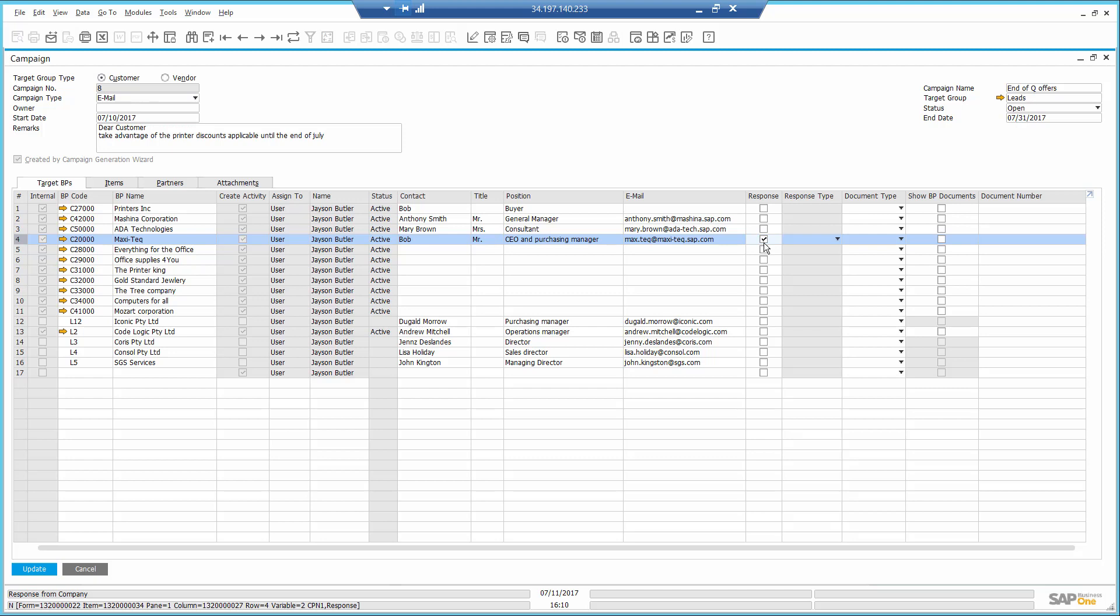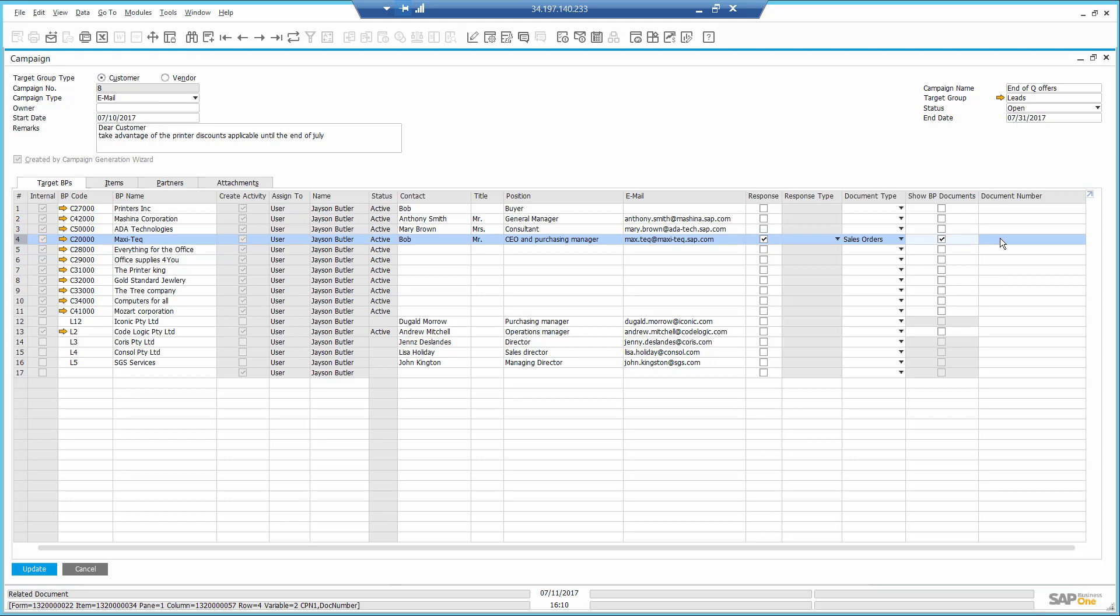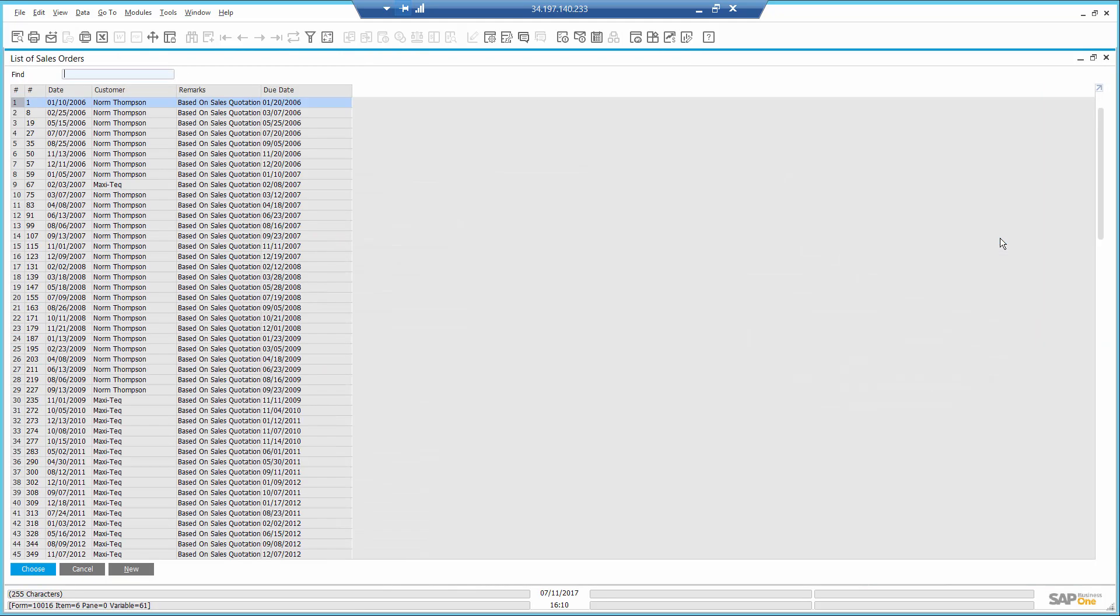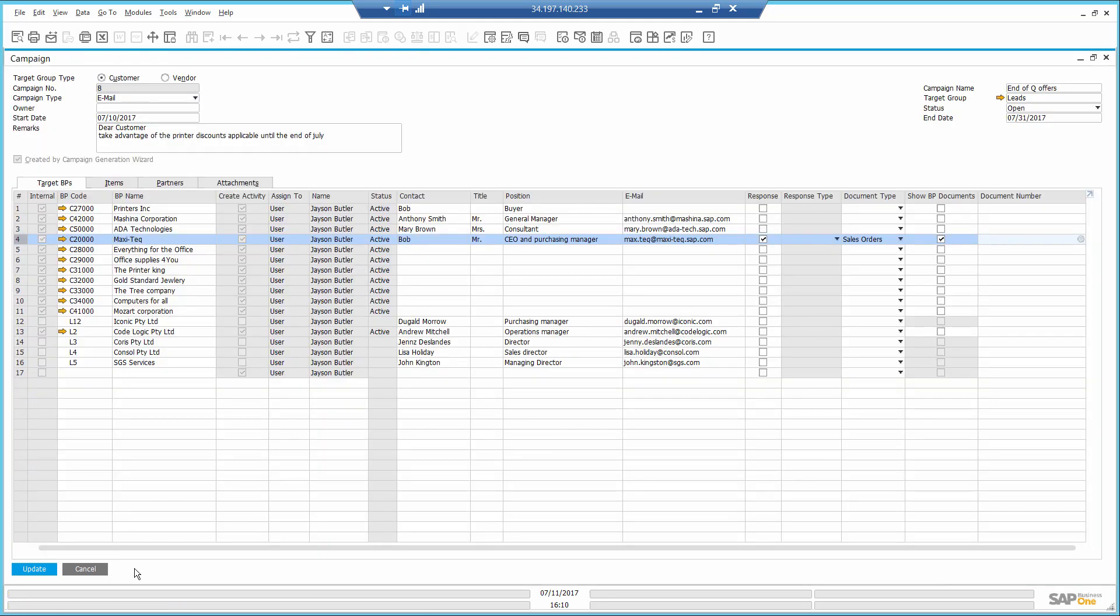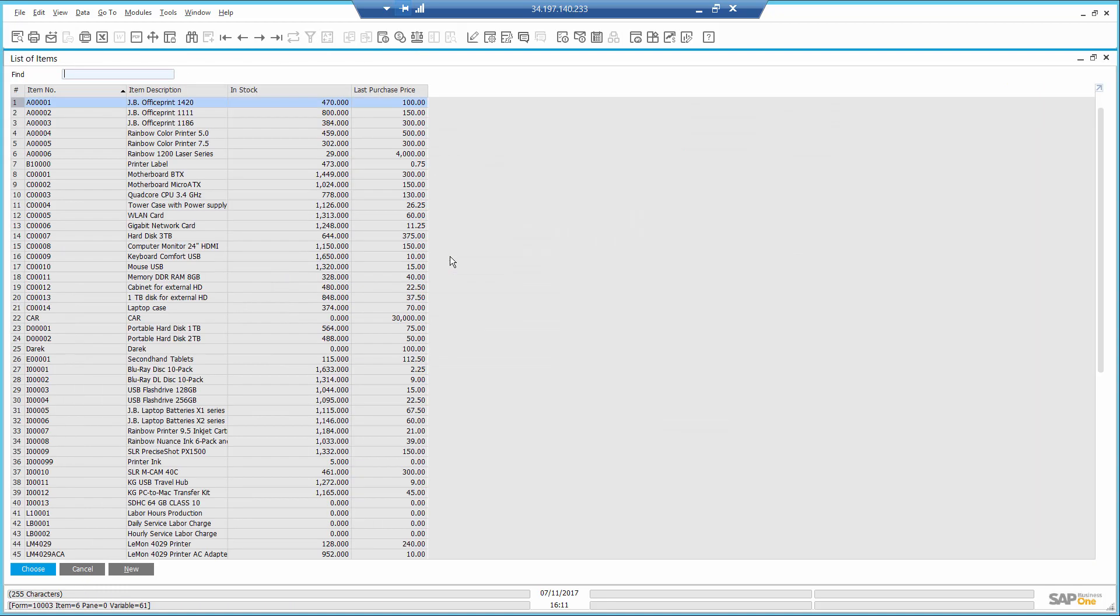Maxitech would like to place an order for the printer. So, I use the same window to create this order. I click to create a new order and select the printer he is interested in.